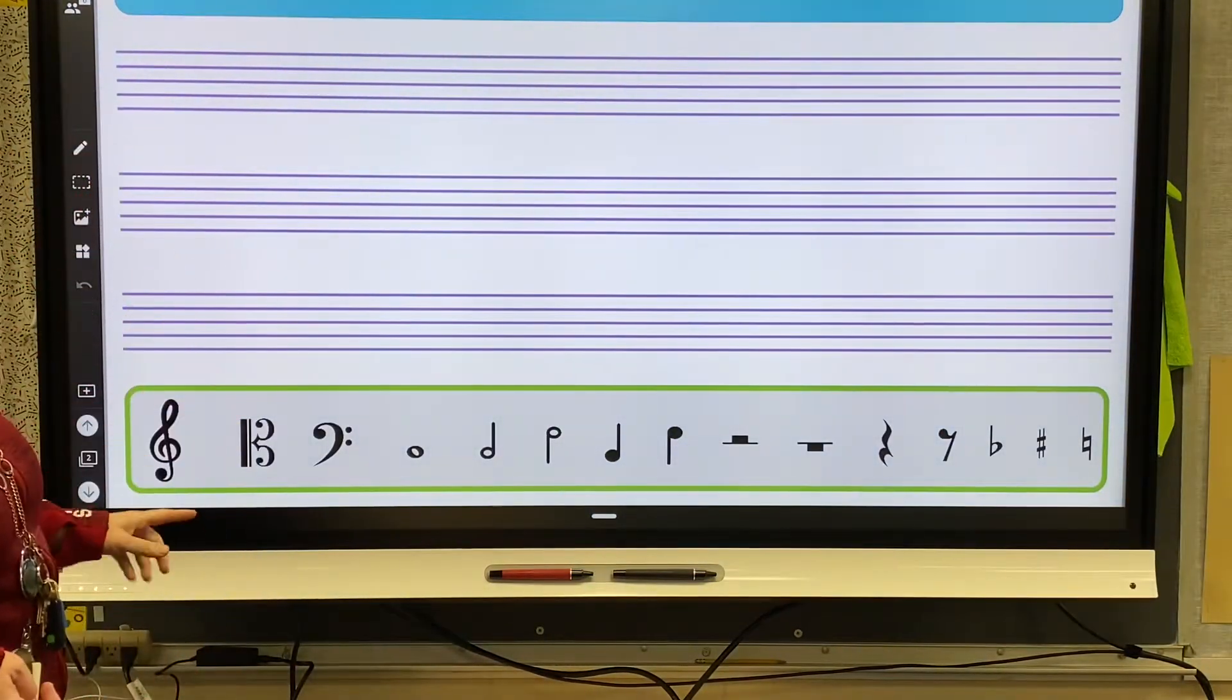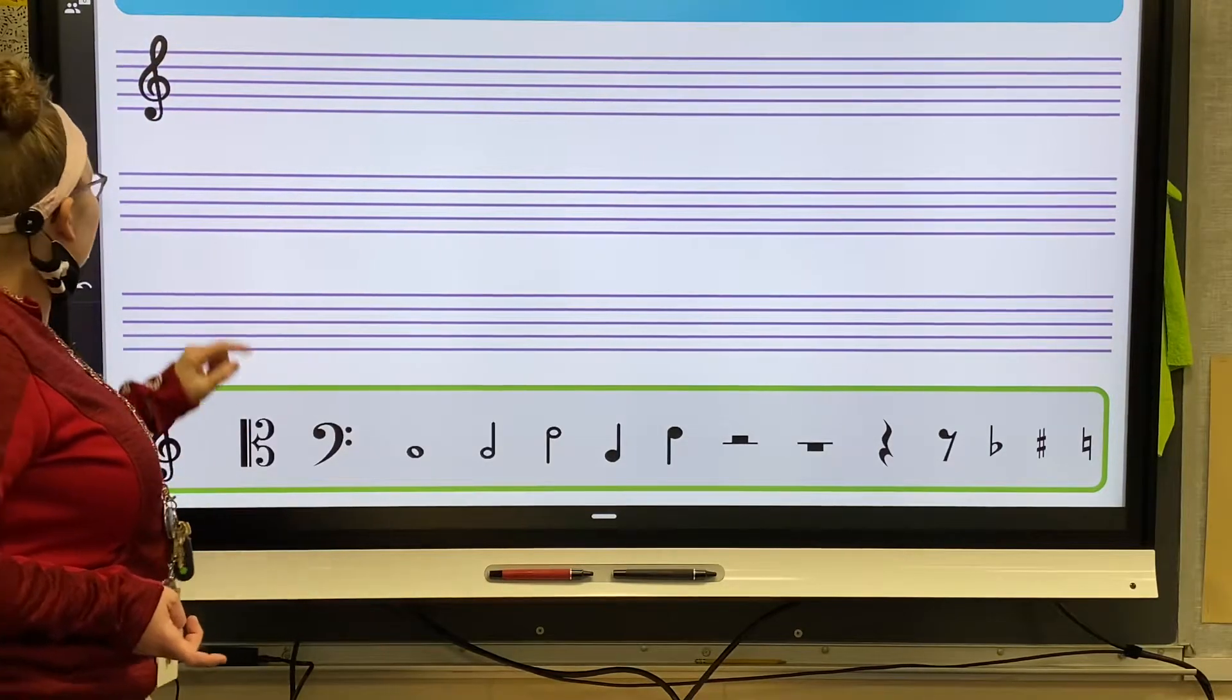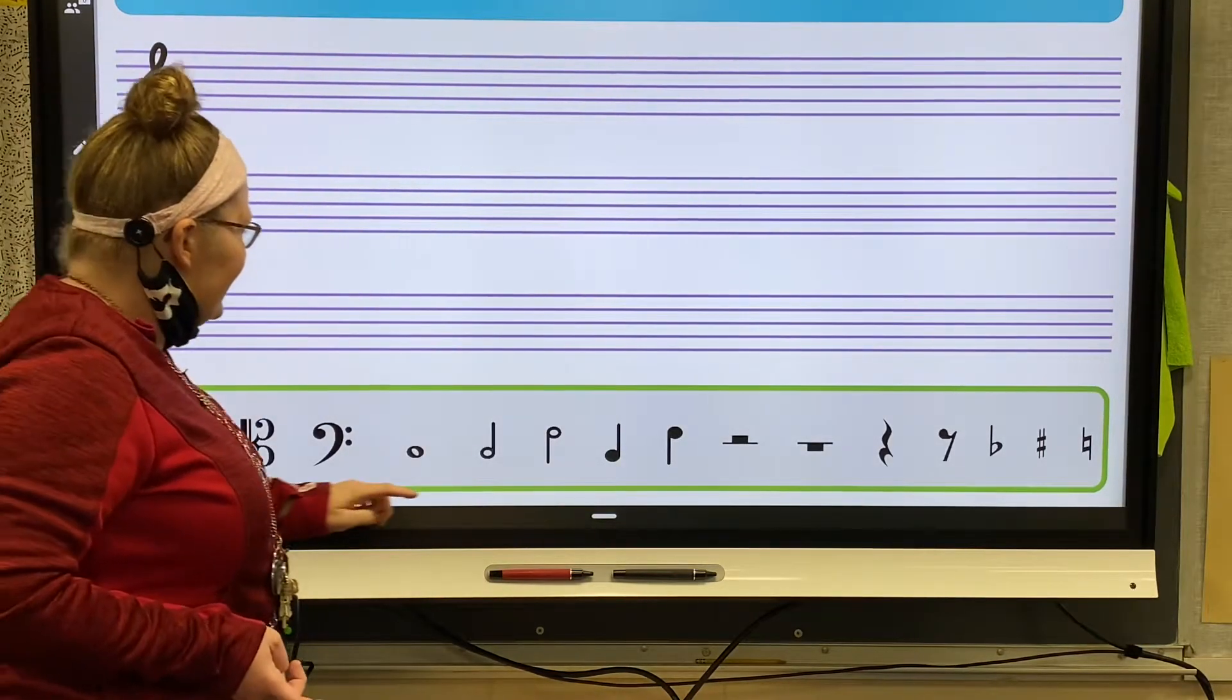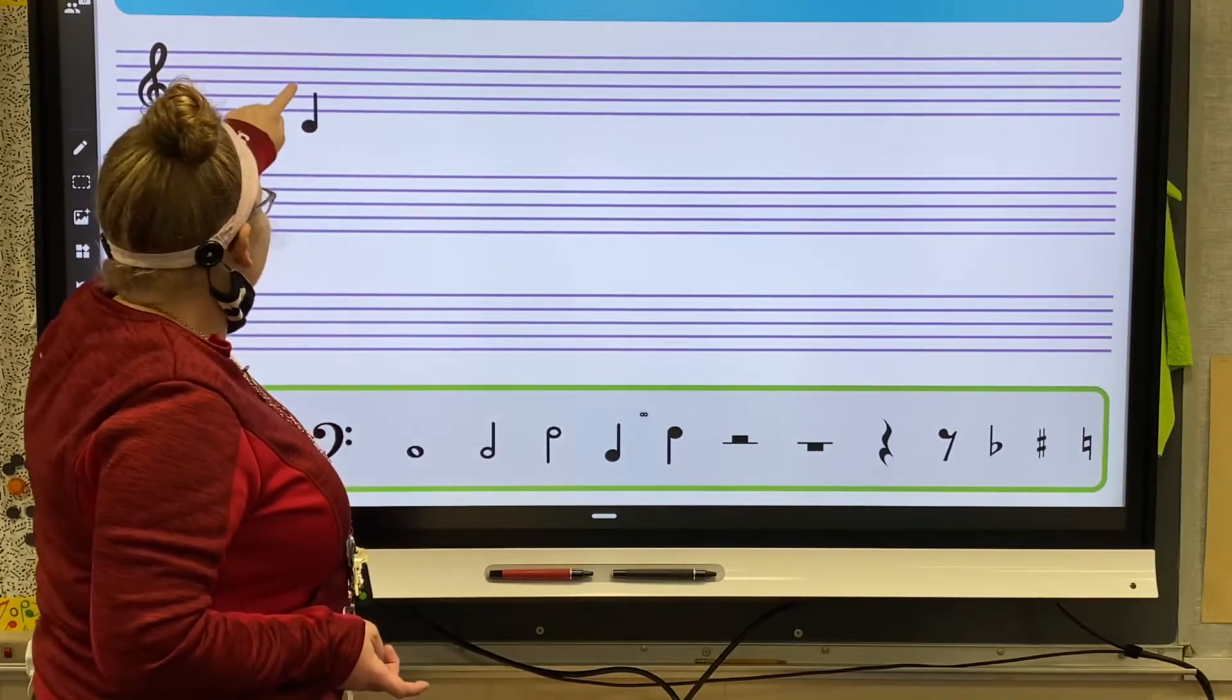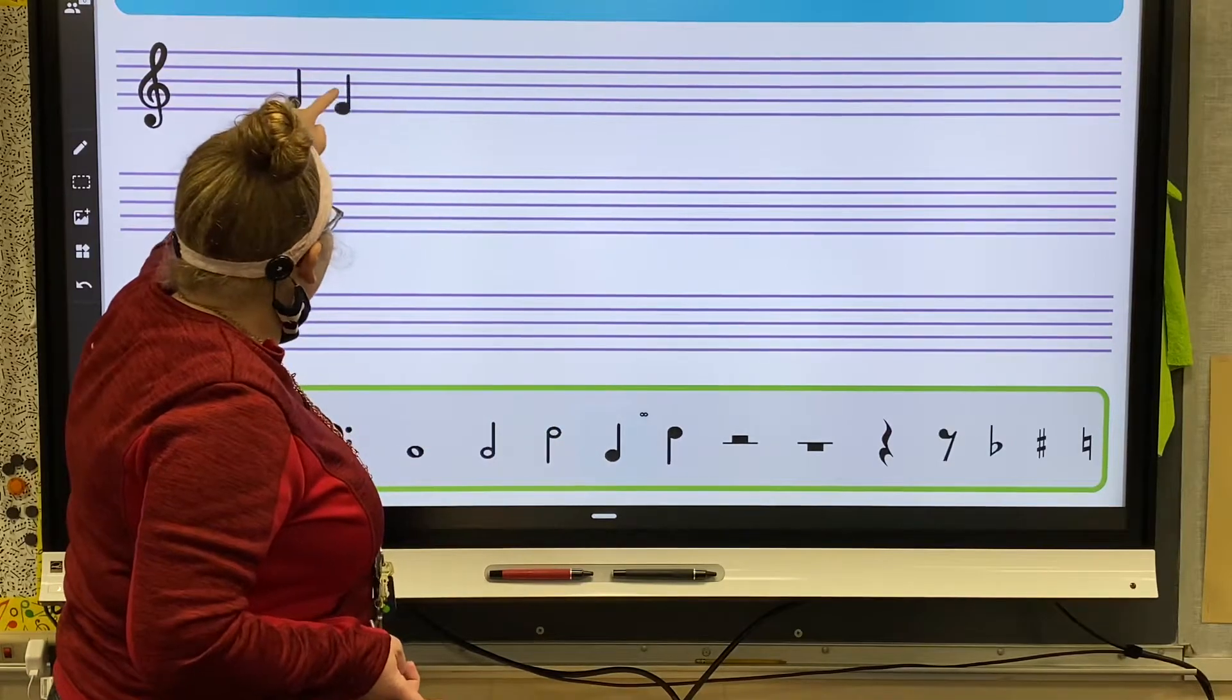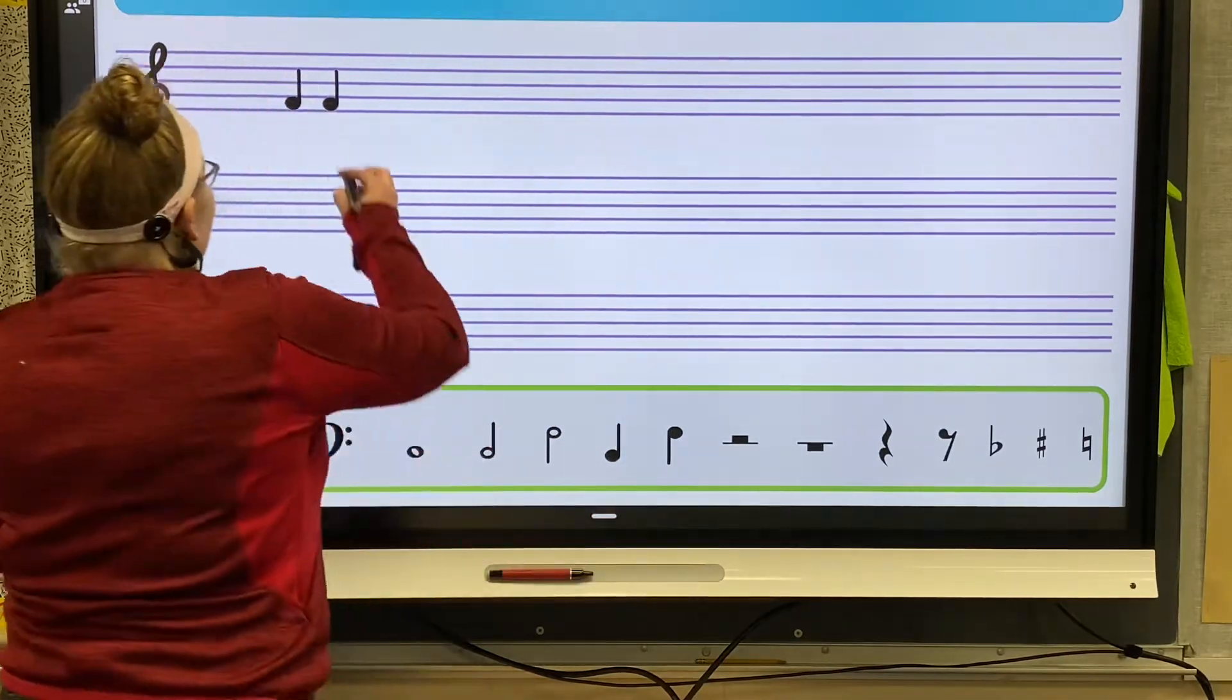You have choices with our clefs that we can put in. We've got all kinds of notes. Notice they don't have eighth notes or sixteenth notes, so basically what you can do is you can just write them in. Then you can grab your pen and change the notes to whatever kind you want.